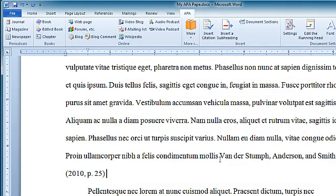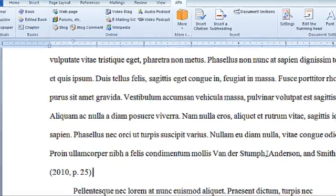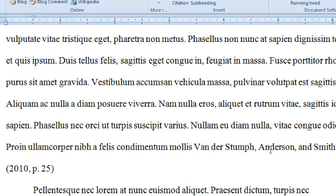And I just hit enter, and here it is, blah blah blah, Vander Stumpf, Anderson, and Smith, 2010, page 25. Thank you.